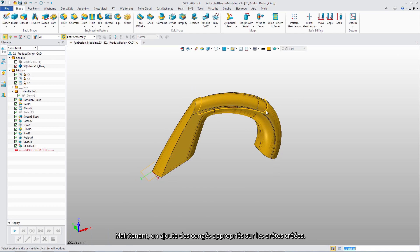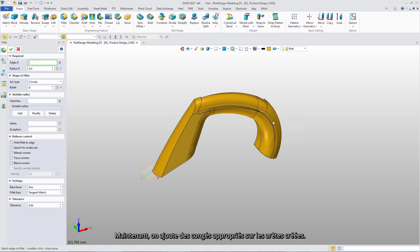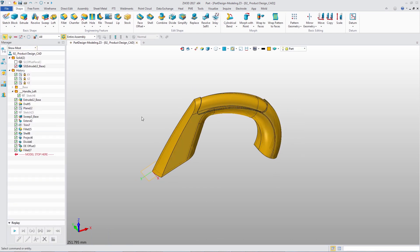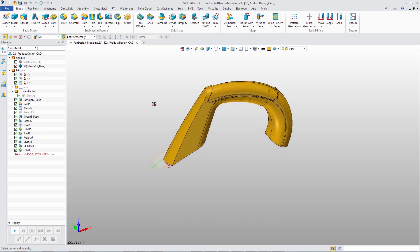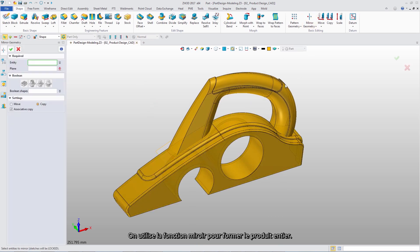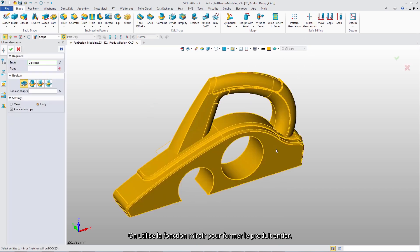Now, add the suitable filet on these split edges. Mirror these shapes to form the whole product.